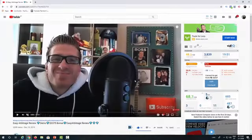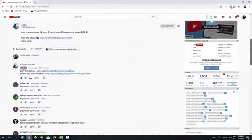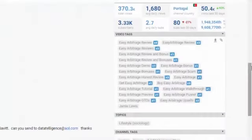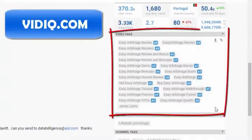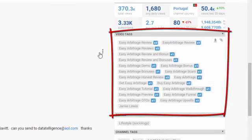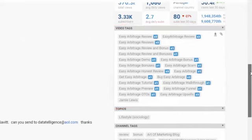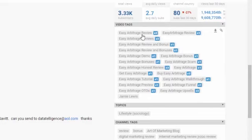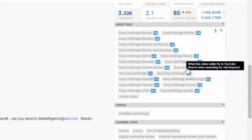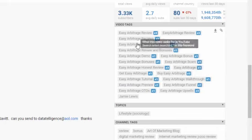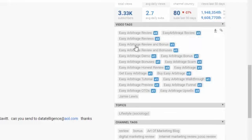Let me show you one more thing — some stats from the tool I use, called vidIQ. It gives you all the information about your rankings for each tag. As you can see, for 'Easy Arbitrage review' I'm ranking number two, but I'm also ranking for a bunch of keywords — not only 'Easy Arbitrage' but also 'demo bonus,' 'honest review,' and 'Easy Arbitrage' alone. I have a bunch of second-position rankings and first-position rankings, and this is what we'll talk about in this course.